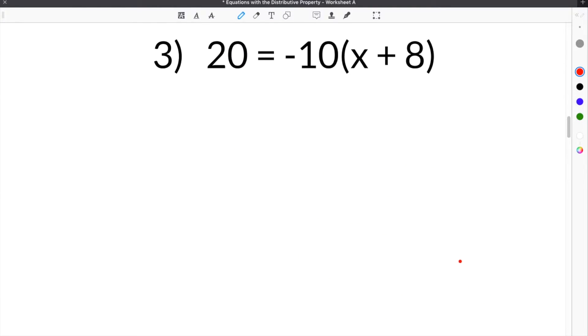The last problem we're going to go over on our worksheet for the Equations with Distributive Property is number 3. Number 3 gives us 20 equals negative 10 times the quantity x plus 8.